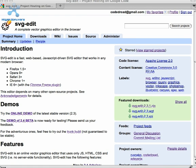First, some background. SVG Edit is a web-based vector graphics editor that runs in any modern web browser that supports SVG. This includes Firefox, Opera, Safari, and Chrome.